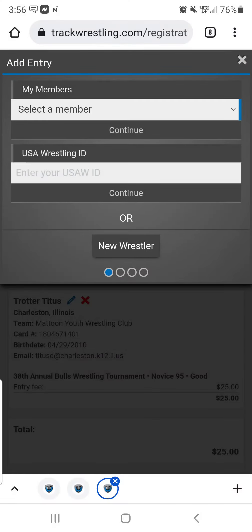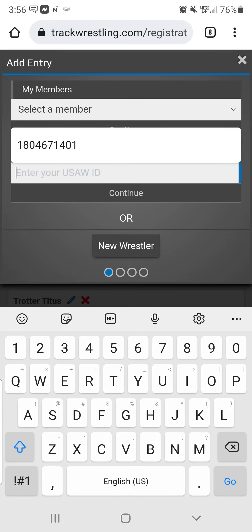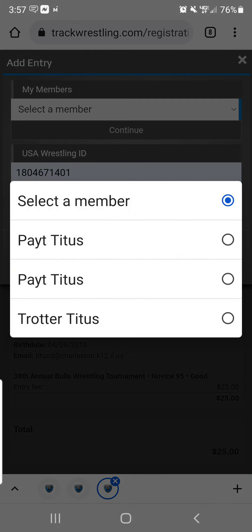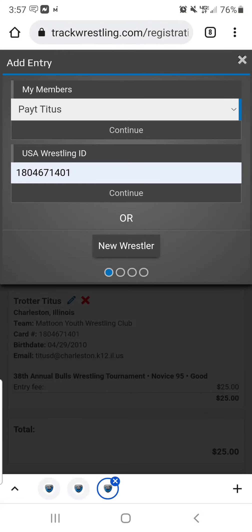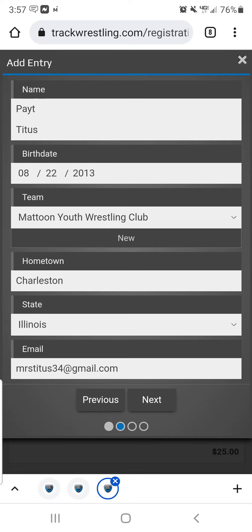If you don't have members saved, you can search by your wrestler ID number, which is the number that Stephen posted on the back of the door in the wrestling room. If you put that number in, mine auto-populates because I've already done this. I'm going to select Pate here and hit the Continue underneath his name. It will auto-populate his information.